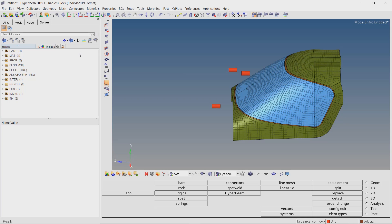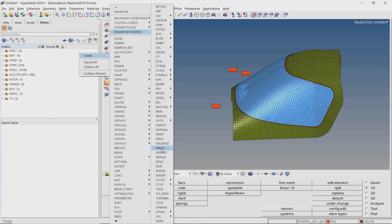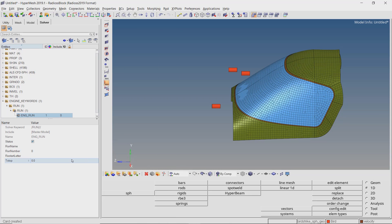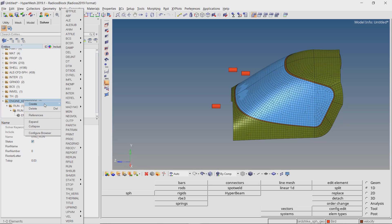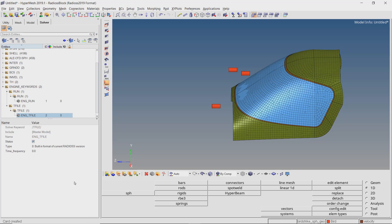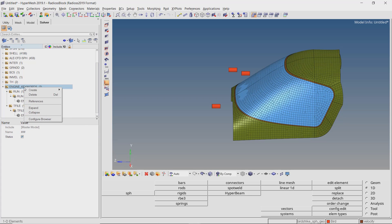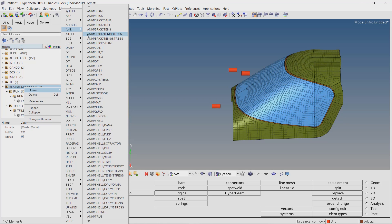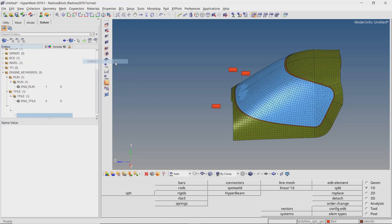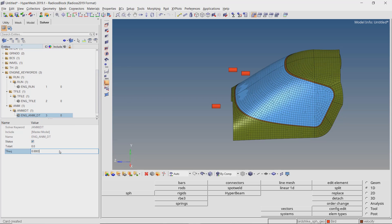Now we will create the engine cards to specify the total run time for the analysis. These settings will also control the time frequency with which animation files are written out. Create engine keywords ENGINE RUN. We will run this analysis for 0.03 seconds. To specify result output frequency, create the engine T-FILE. Enter time frequency value as 0.0003. Now create the ENGINE ANIMDT card to specify animation files frequency. Enter value of TFREQ as 0.0003.